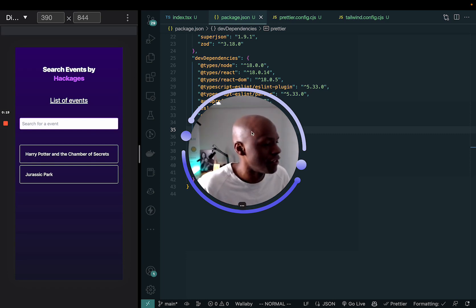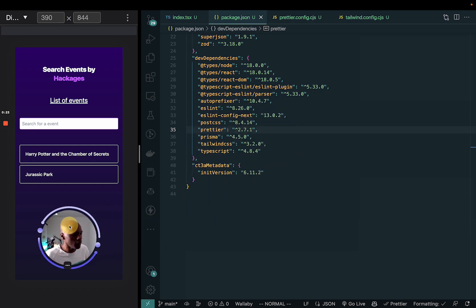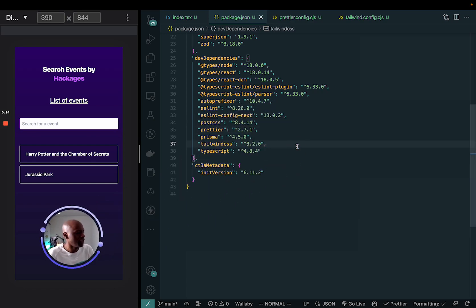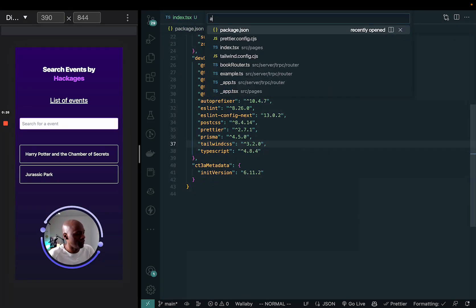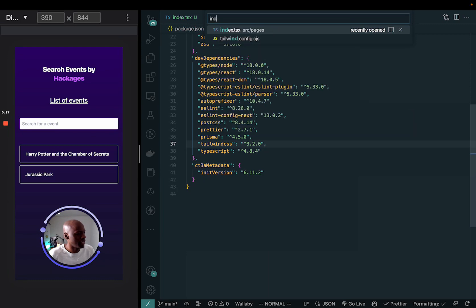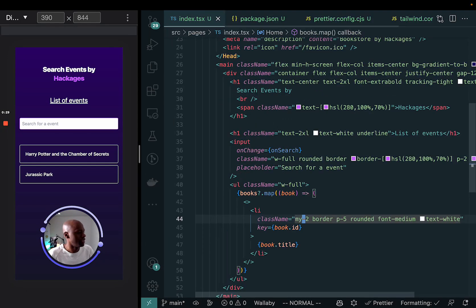So let's go here. I'm going to go inside my app index. Let's make it a little bit bigger here.